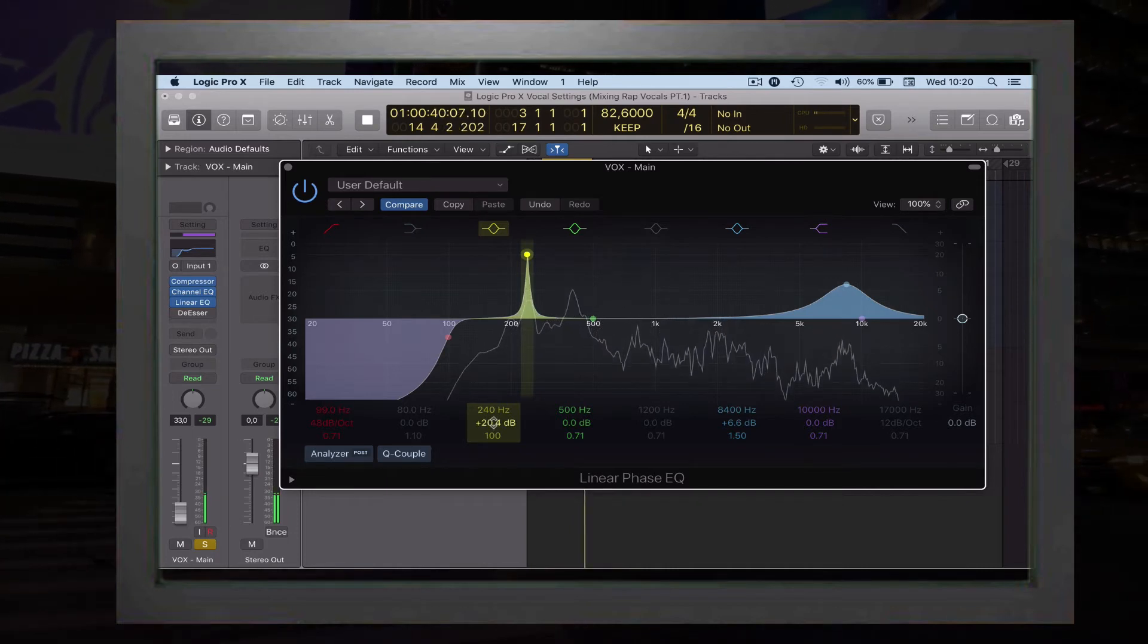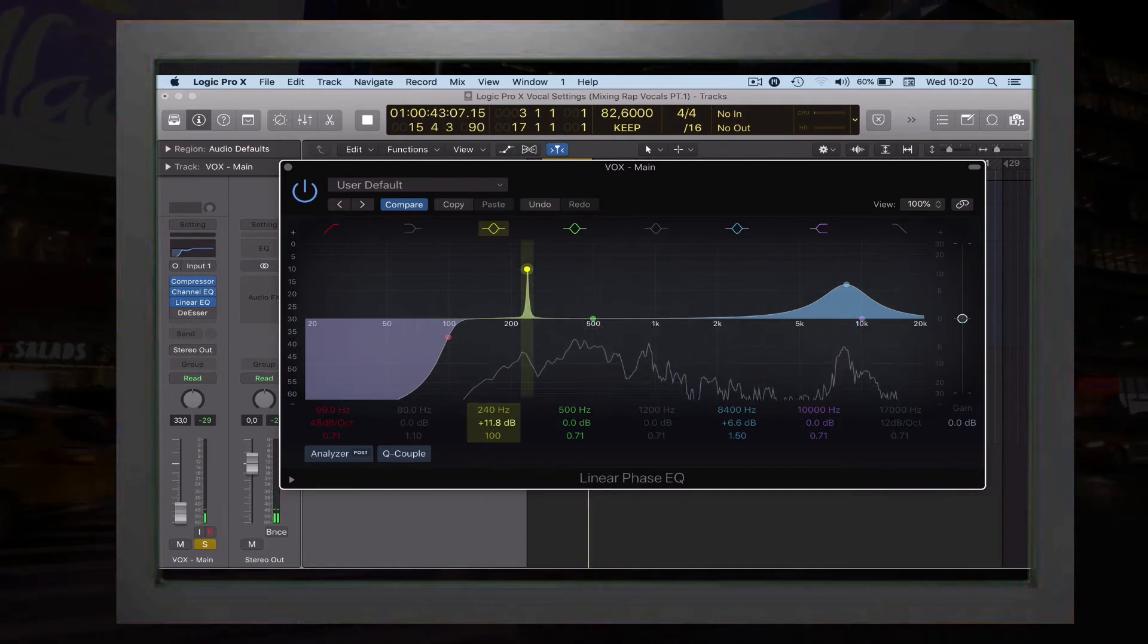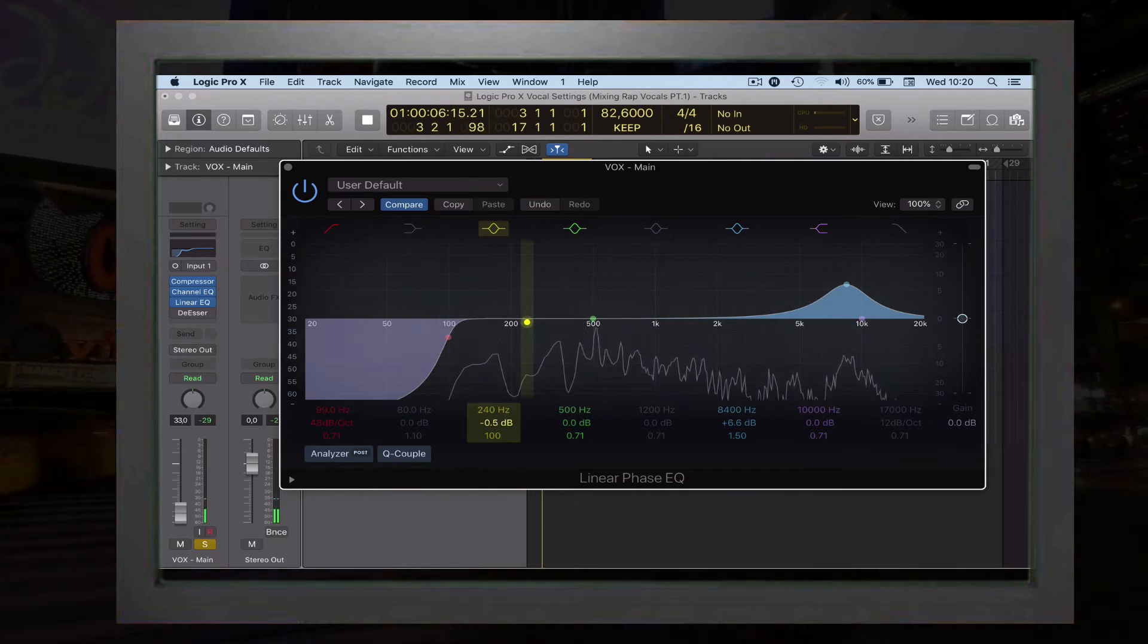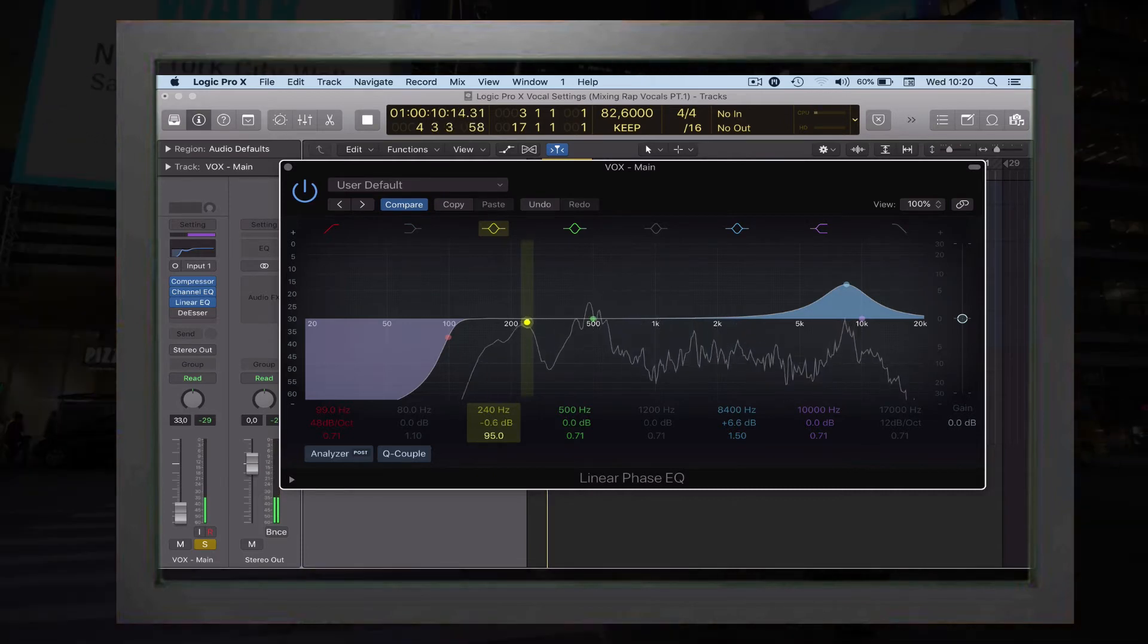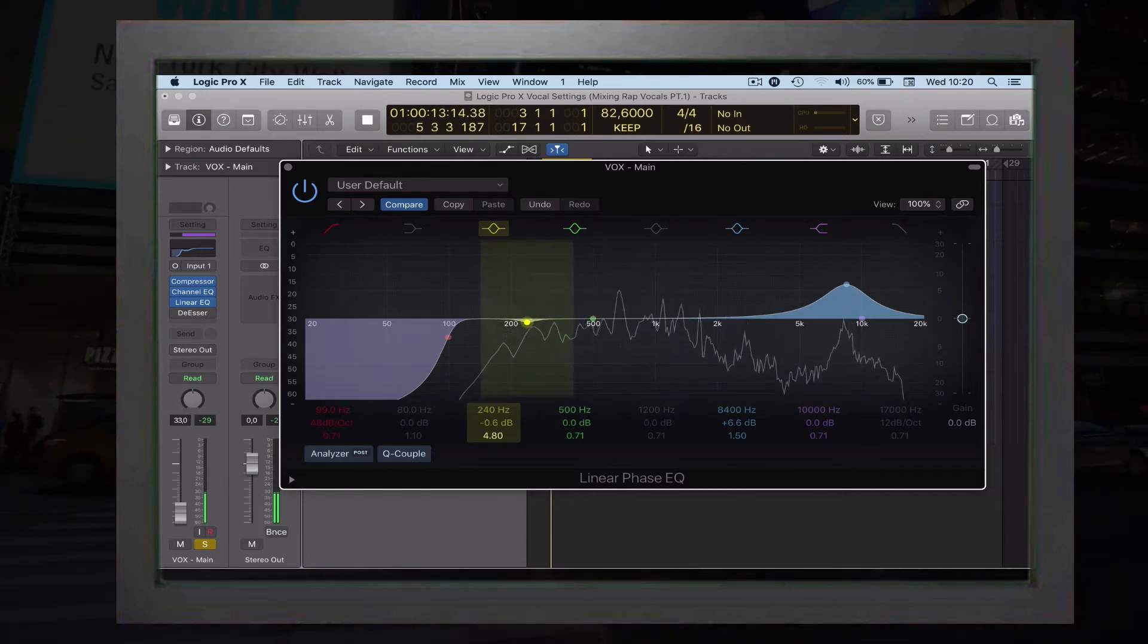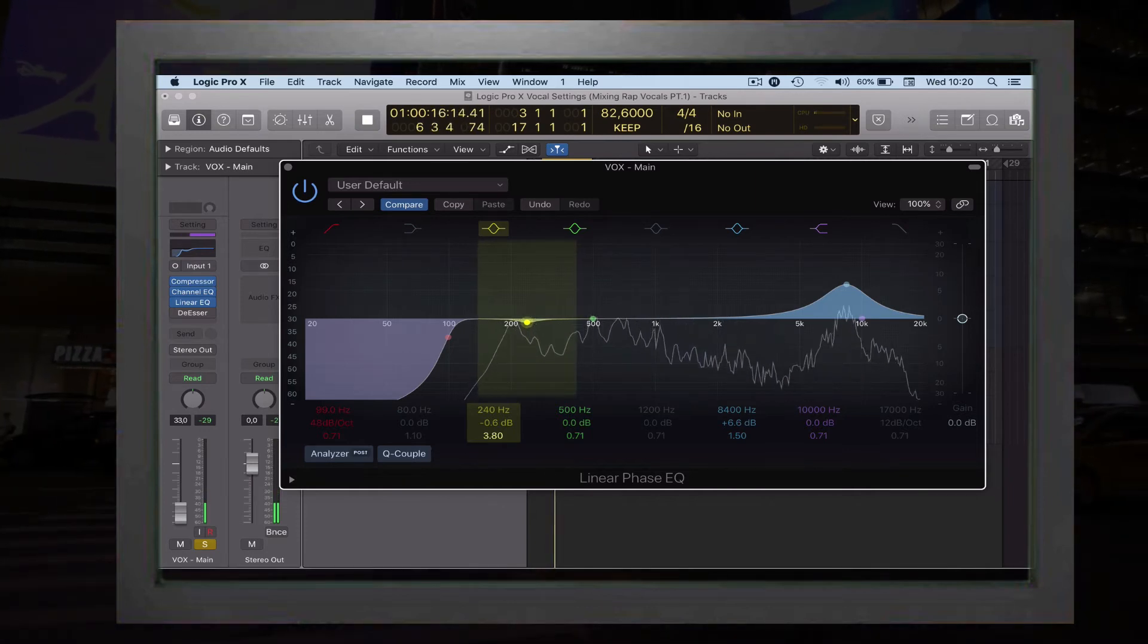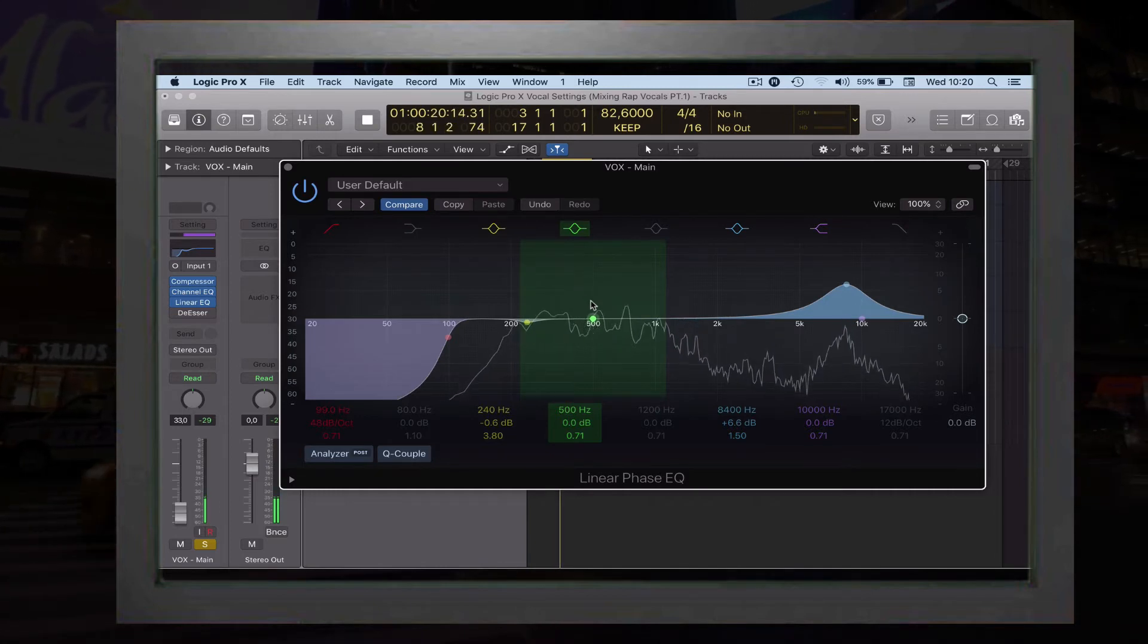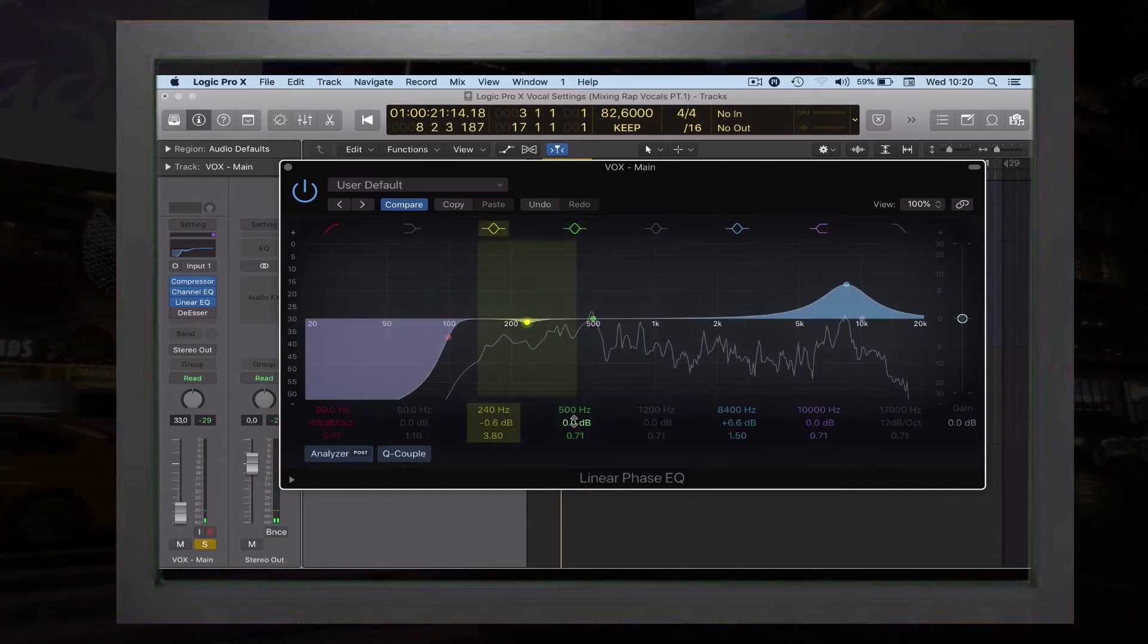The preset setting that you want to have is minus 6. [plays vocal] Right here, the 80 right here. Perfect.